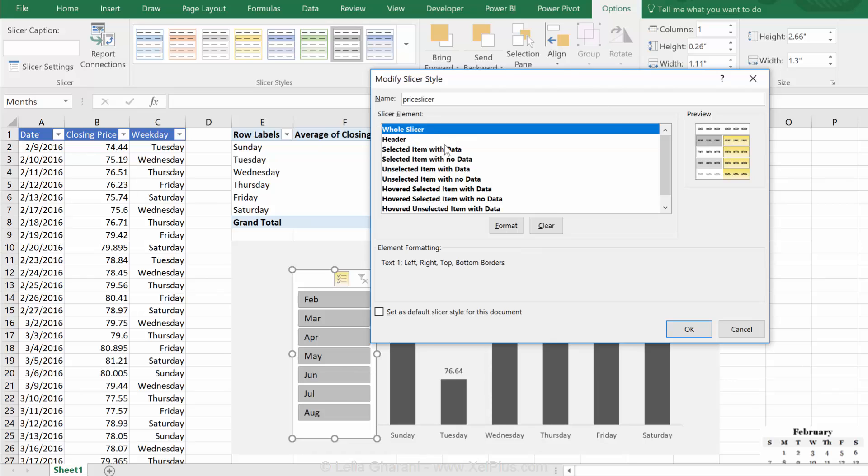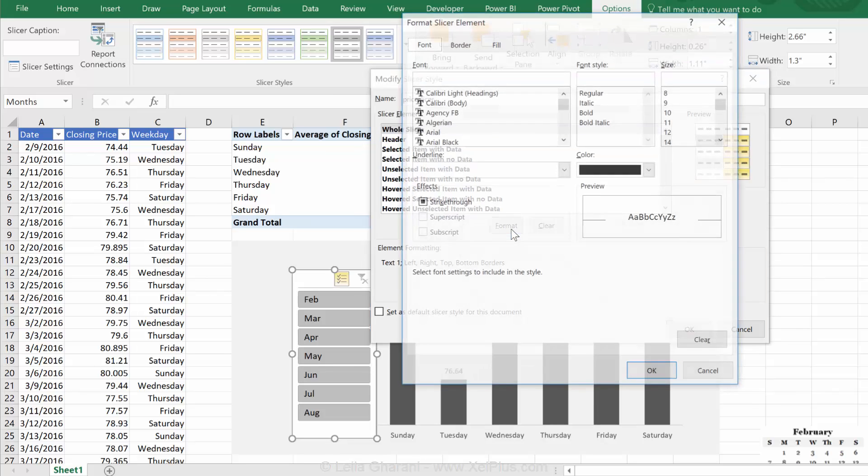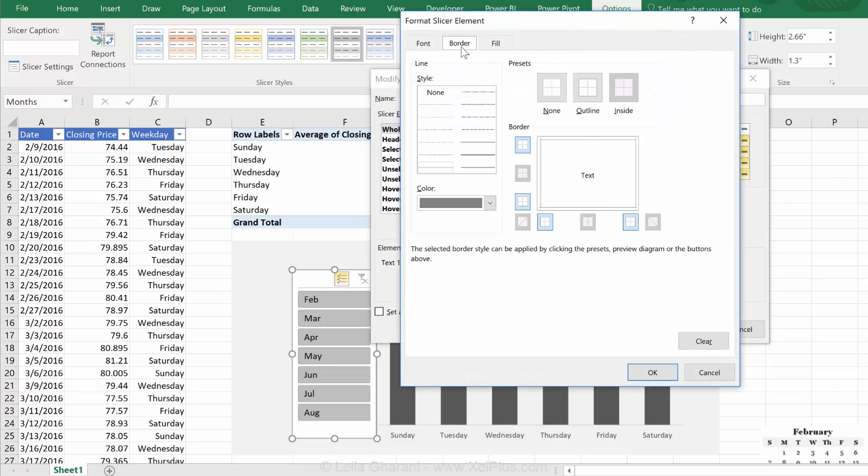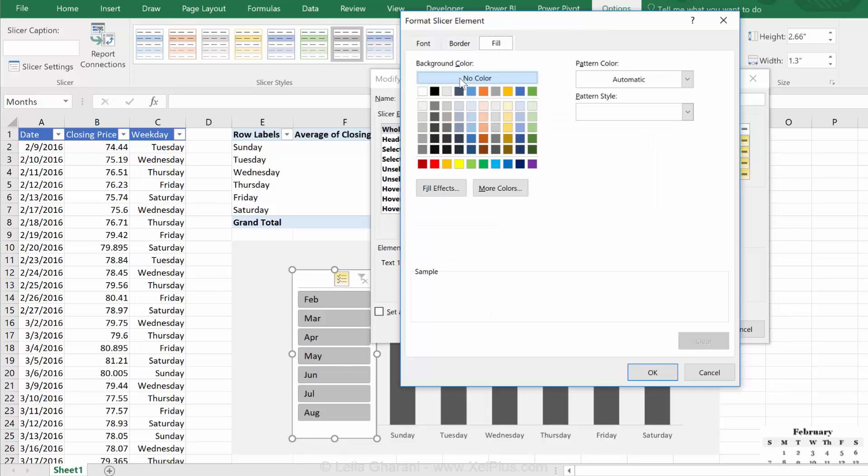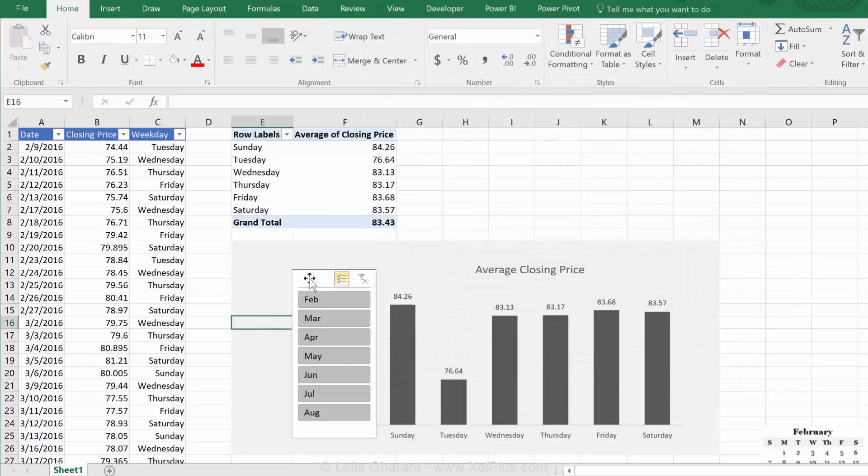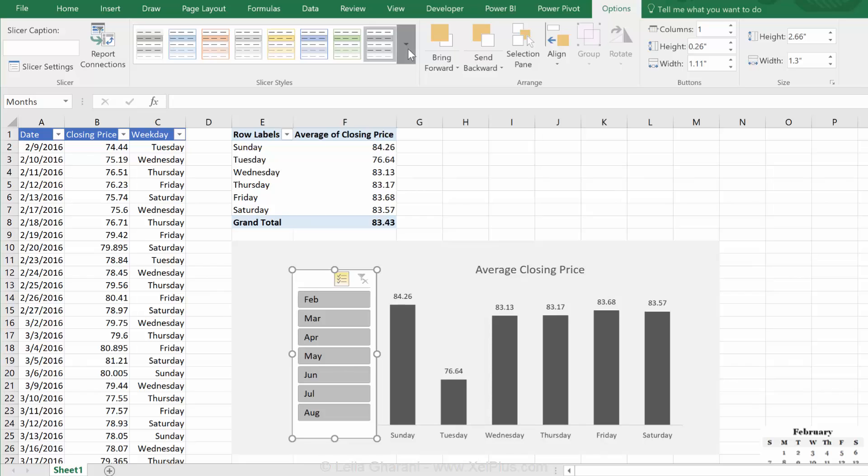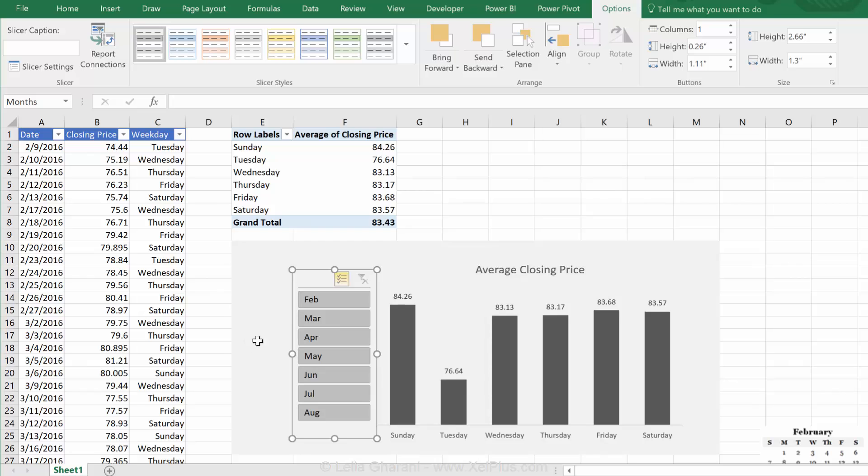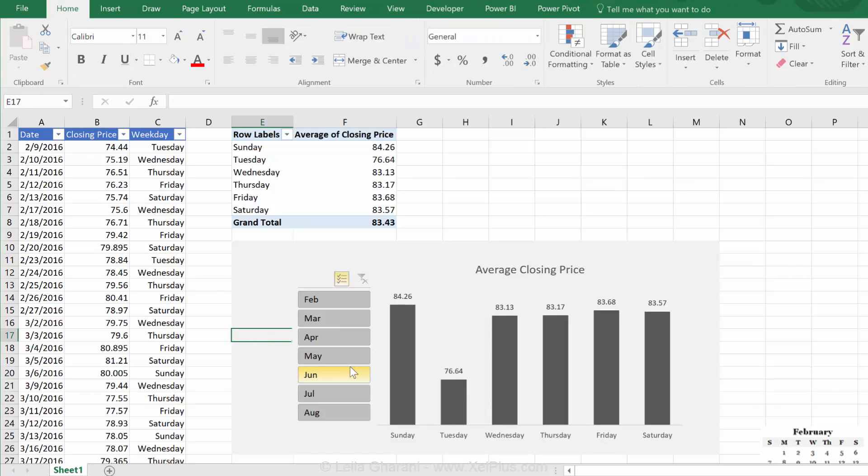Now, for the whole slicer, I'm going to format that. Under border, I don't want any border. And for fill, I want that gray here. Now, when you do that, it doesn't take it because it's still on the old one. So, you'll see yours in the custom. You have to go and select it, and now it looks much better.